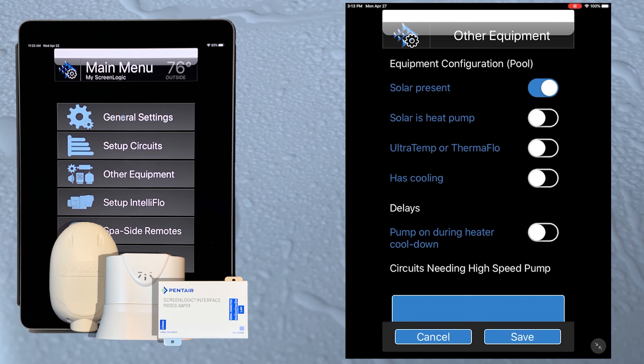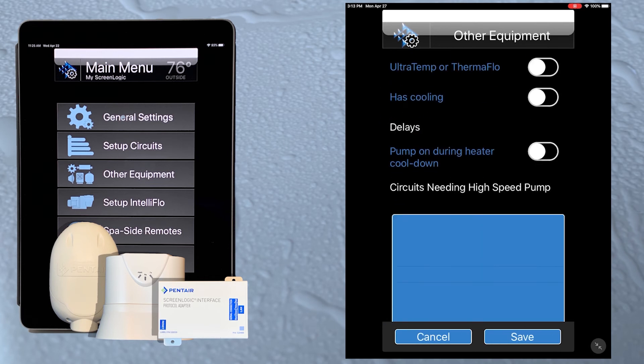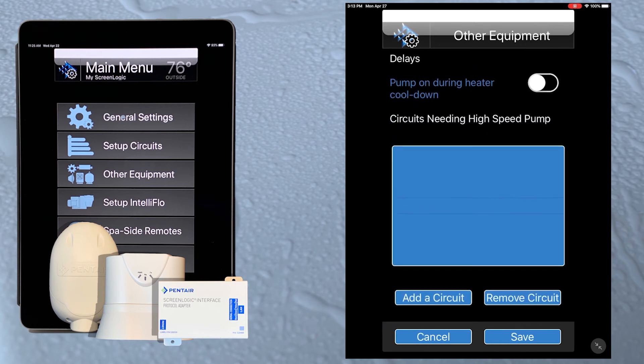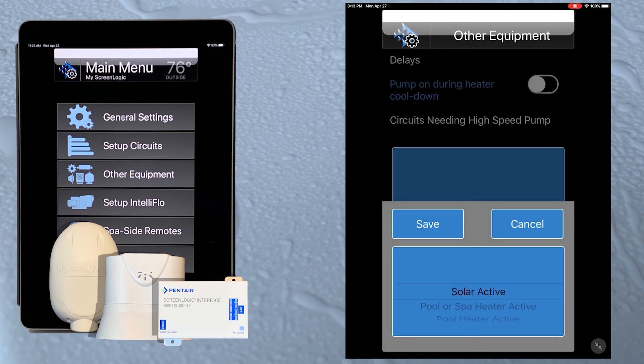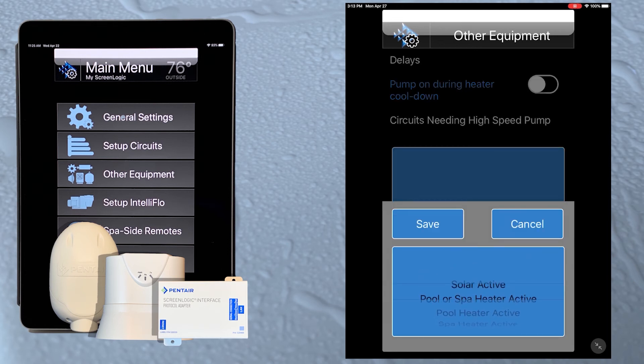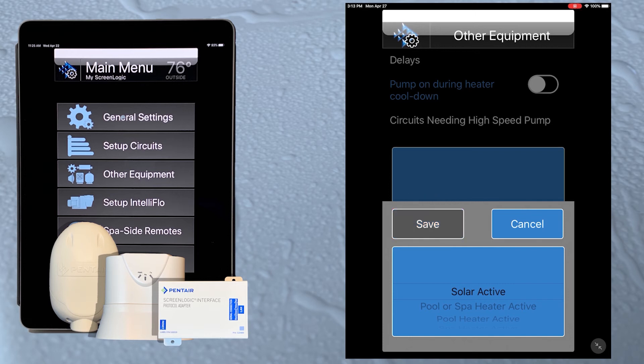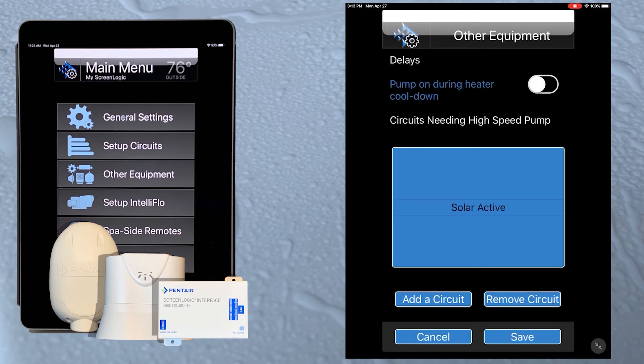The circuits needing high speed section is where you would add circuits to trigger high speed on a two-speed pump. You simply tap the add circuit button, select the circuit, and when that circuit is active the pump will go to high speed.